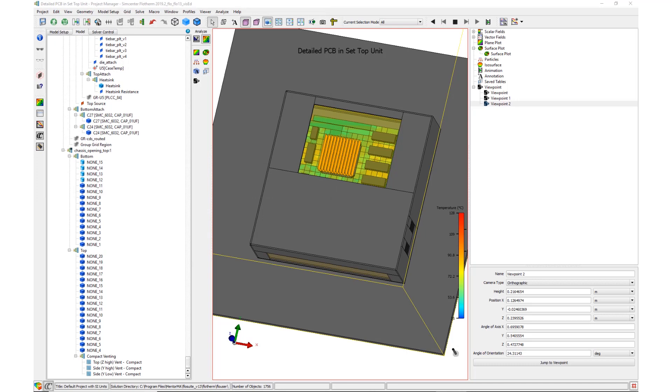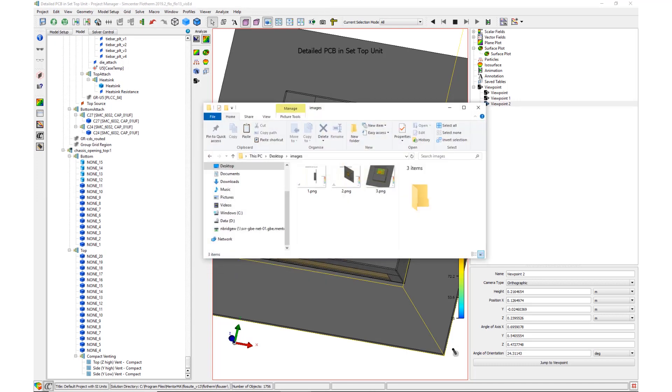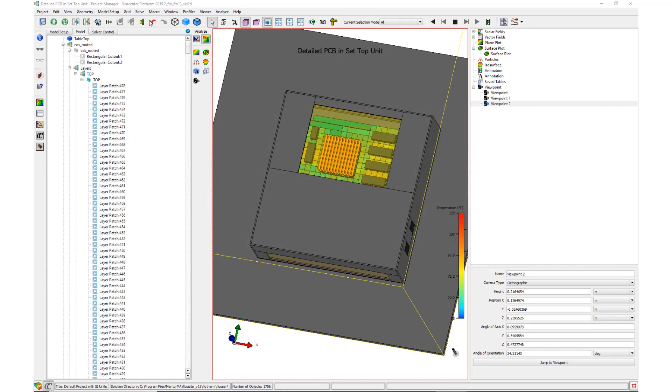The images are created in the destination folder and are shown on screen. The flow script is stopped.